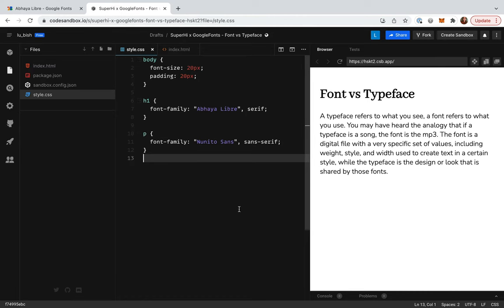We can see these two fonts in action already, but what about the third? Well, let's make some of the paragraph text bold.